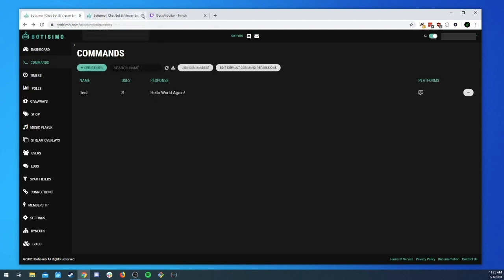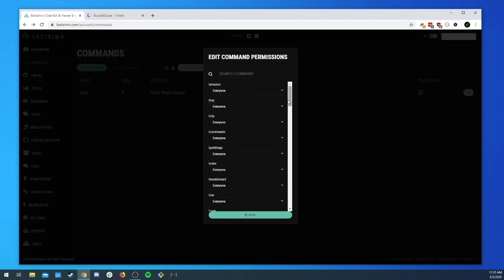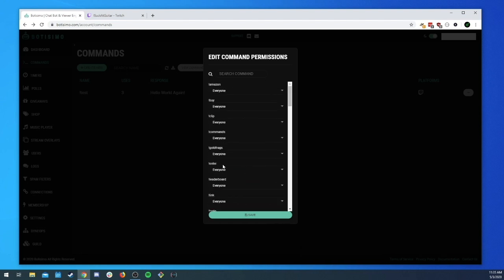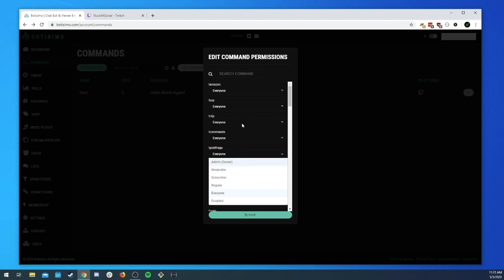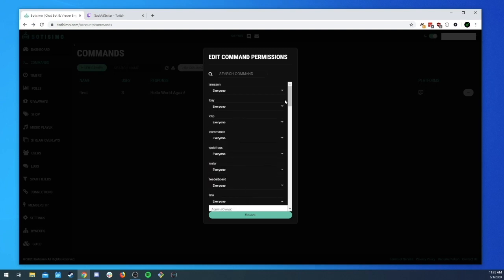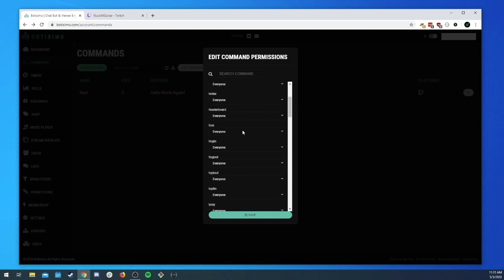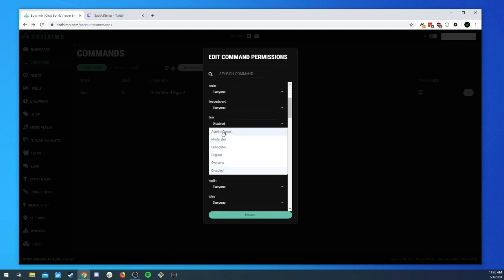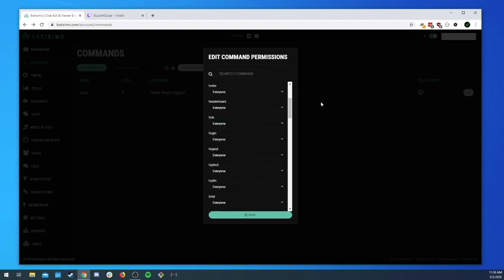Lastly, we have the default command permissions, which apply to commands already built into Bautissimo. There are quite a few built-in commands. You can go through and say you only want moderators to be able to use a particular built-in command, or you can disable certain ones as well.